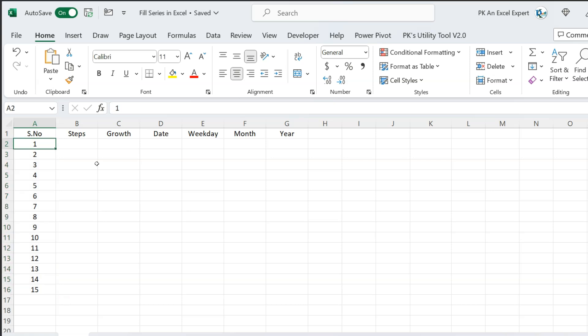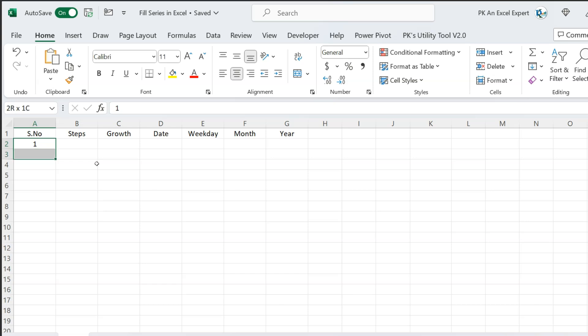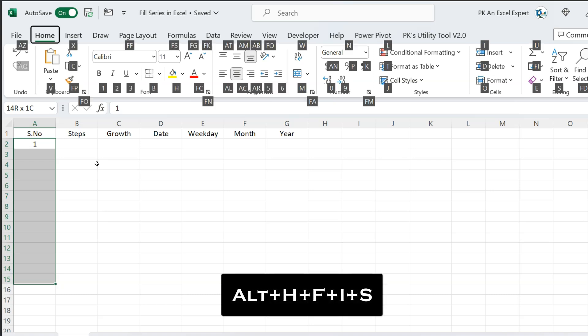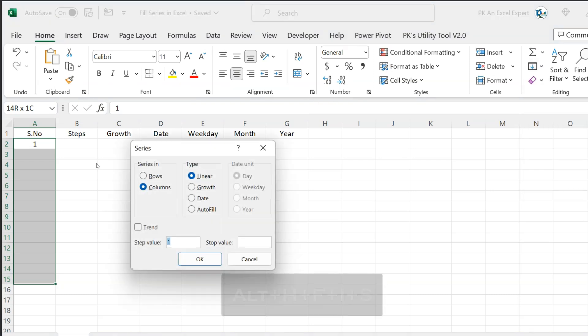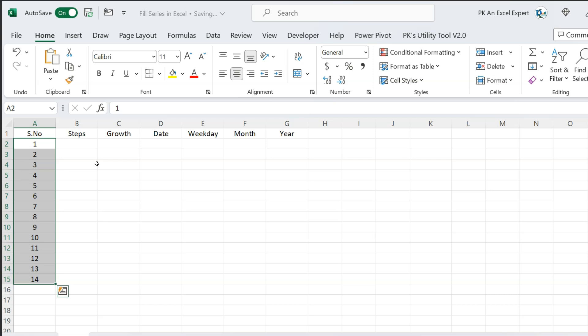Another shortcut key I will show you. Let me delete these numbers. We have only 1 here. Select the range where you want to fill the serial numbers, then press Alt H F I S and the series window will open again. You don't need to do anything here — just hit Enter and the serial numbers are filled in the selected range. Now I will explain the other features of fill series.